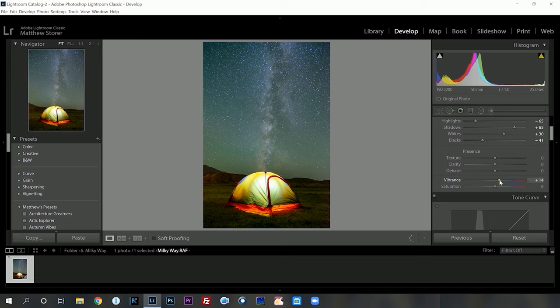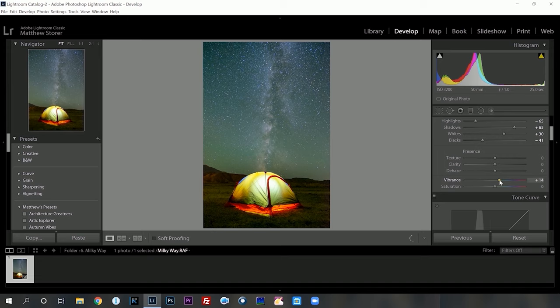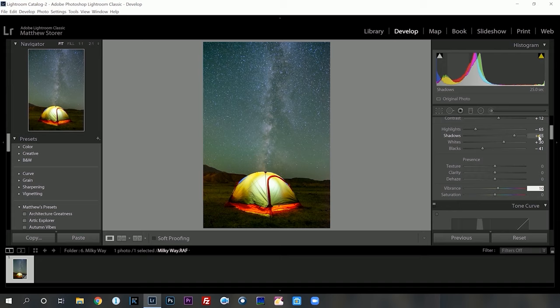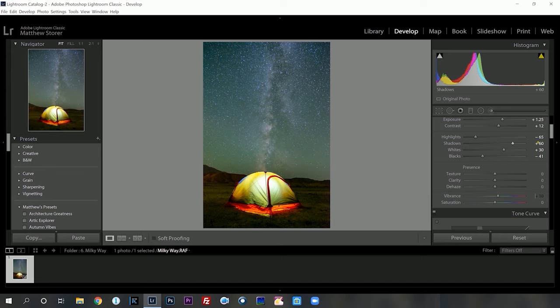Now I want to introduce some vibrance back into the image. If we go a long way — absolutely terrible — but we want to introduce just a little bit because we're going to selectively introduce it, especially into the Milky Way core. I'm just going to drop back the shadows just ever so slightly and also the blacks ever so slightly, because we still remember this is a nighttime image.